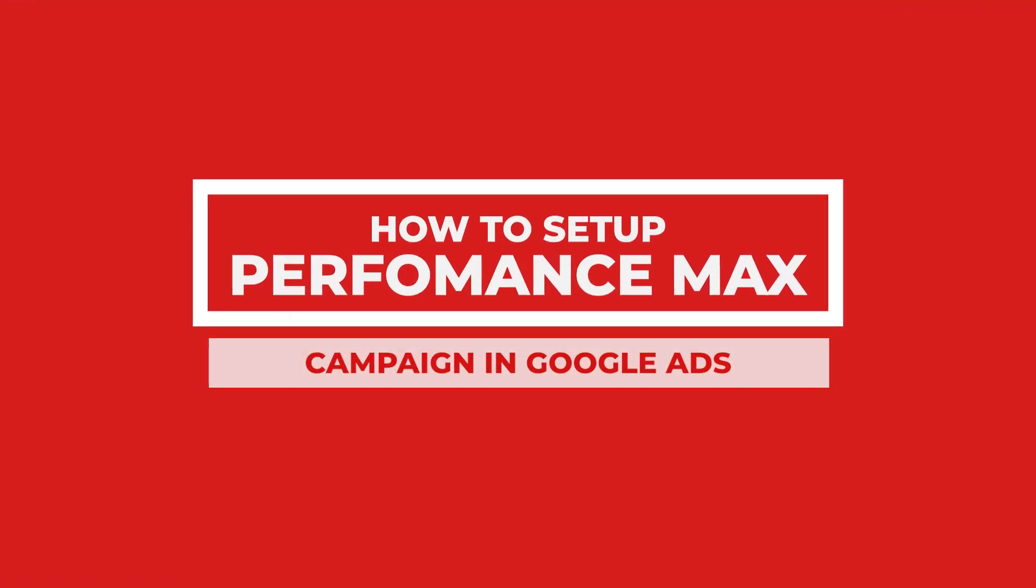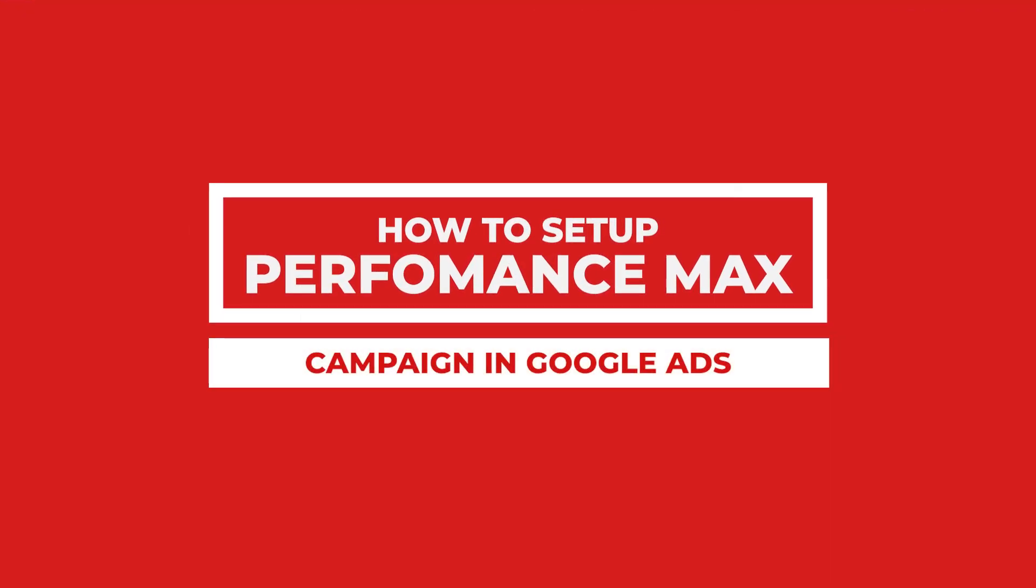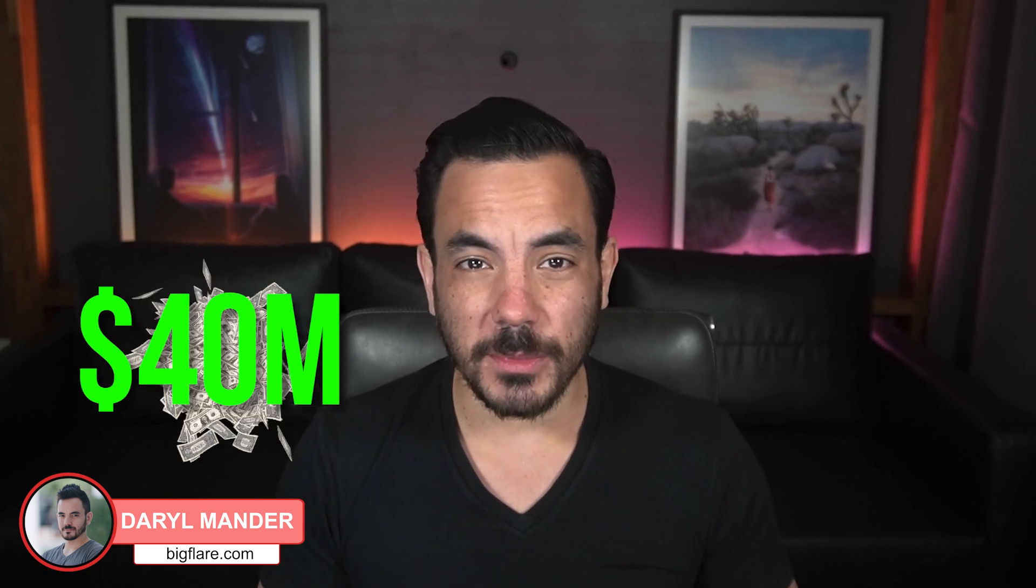In this video, I'm going to give you a full Performance Max setup tutorial so that you can start boosting your business's revenue with Google Ads right away. At my Google Ads agency, Big Flare, we do over $40 million in annual revenue for our clients and the way I'm going to show you to set up Performance Max is exactly how we do it for those clients.